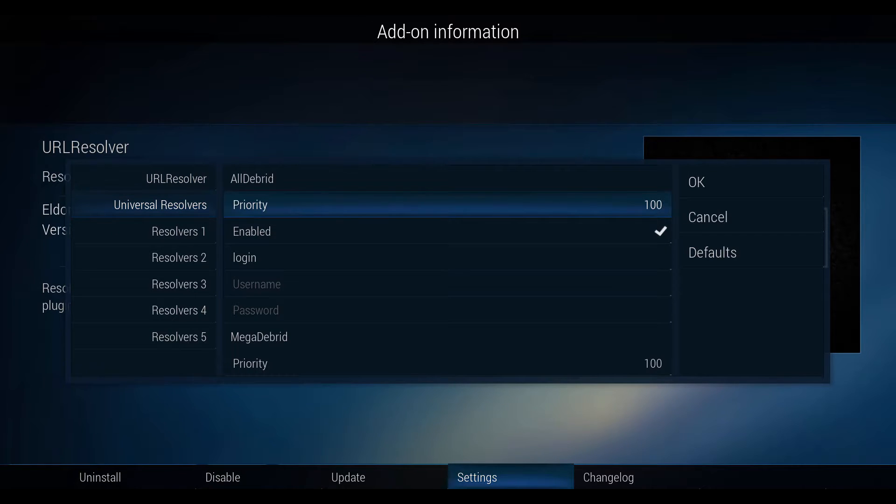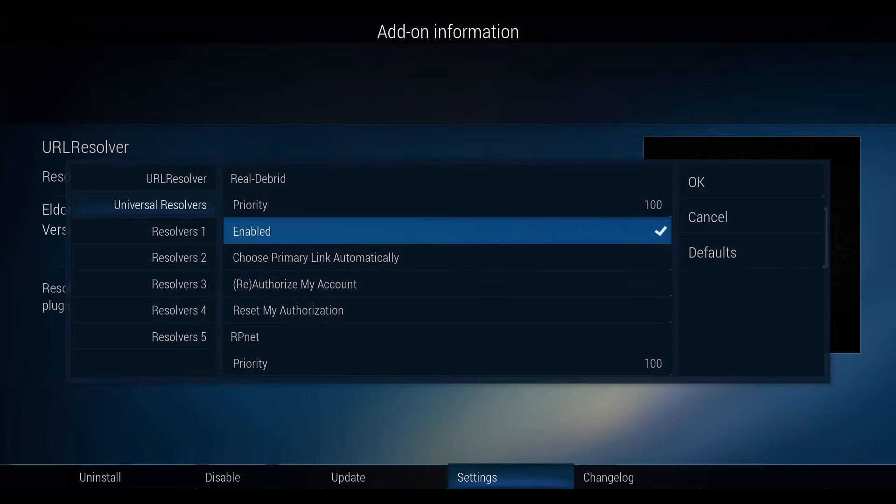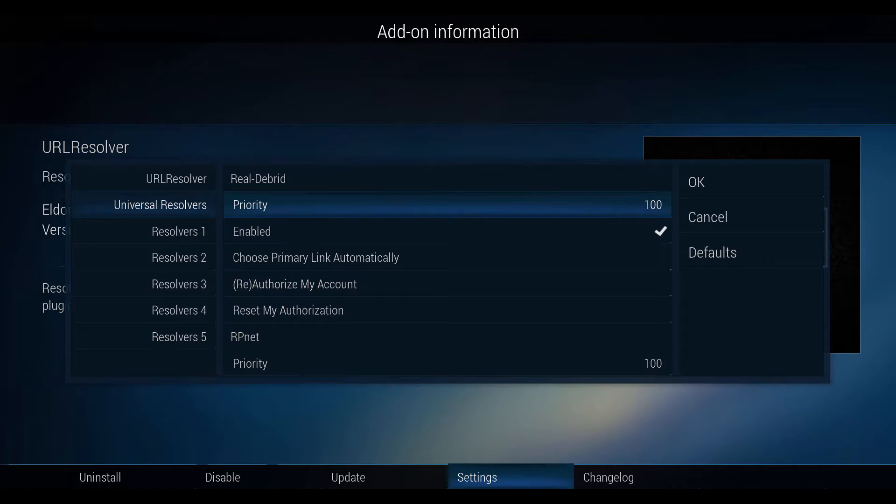Then scroll down to RealDebrid. Change the priority from 100 to 90.